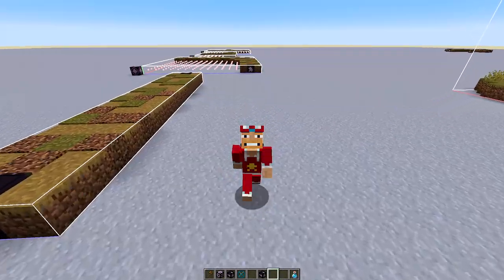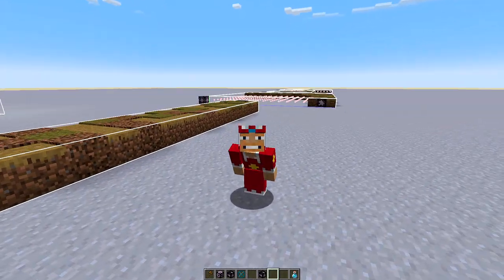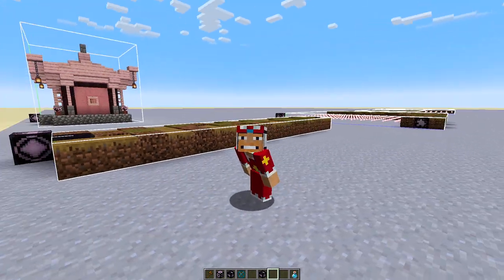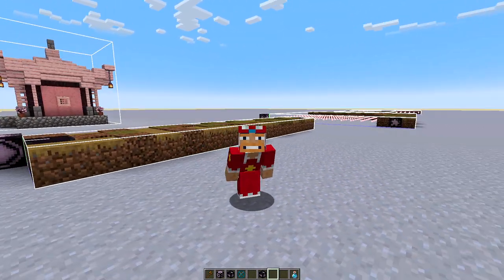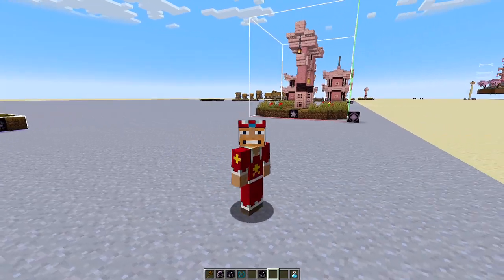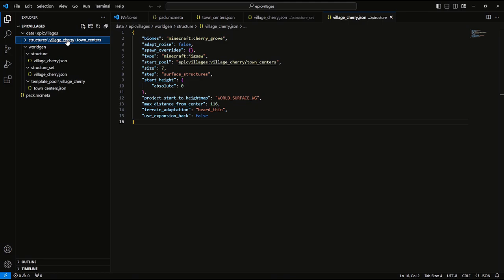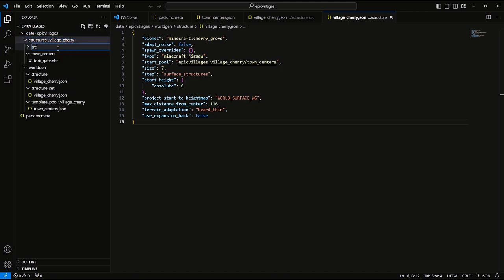I was going to set up the house and get that ready as well, but let's not do too much right off the bat. We're going to jump into VS Code and set it up so the tori gate spawns with the roads, test it, and then we'll add the first little house structure. One important note: I've logged out of the Minecraft world and I'm sitting on the home screen, because we're going to have to completely reload the world when we make these changes to see if things spawn correctly.